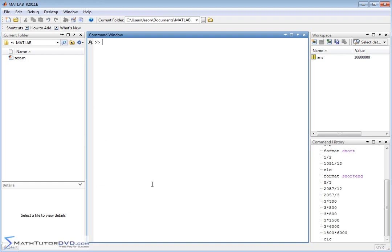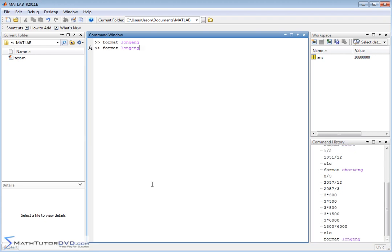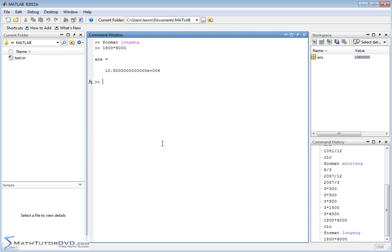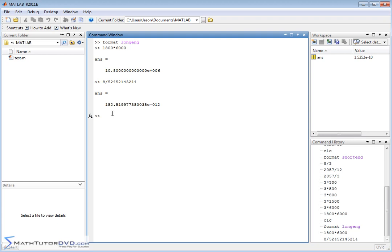If you need even more precision, you can do format long ENG instead of short ENG. Let's do the same calculation — 1,800 times 6,000 — and we get more decimal places. A better example is 8 divided by a very large number, giving a super small answer like 152.51... times 10 to the minus 12. So it goes the other direction as well — you get multiples of 3: 10 to the minus 3, minus 6, minus 9, or minus 12. The exponents are always a multiple of 3 — that's engineering notation.